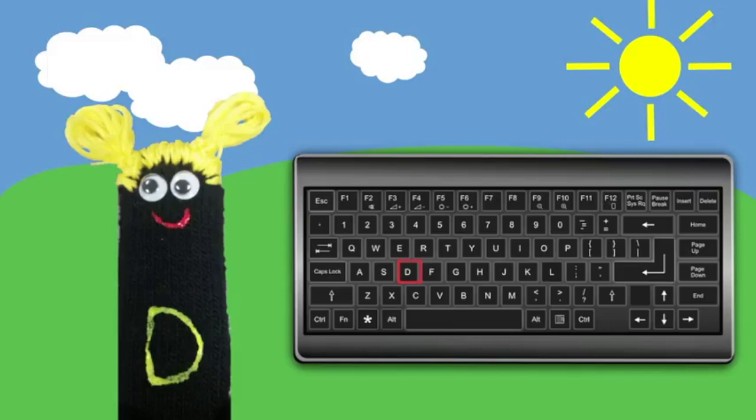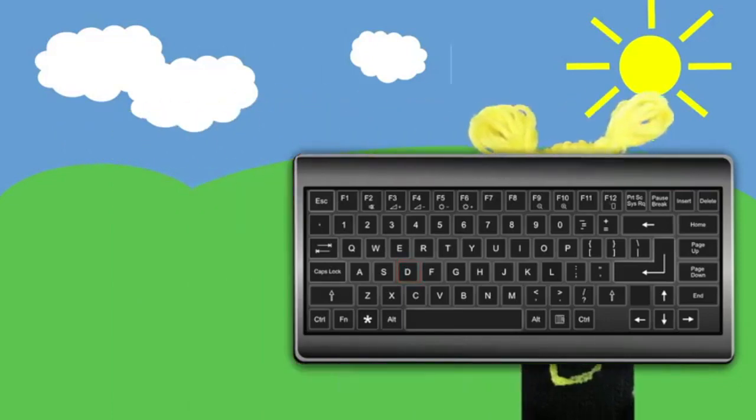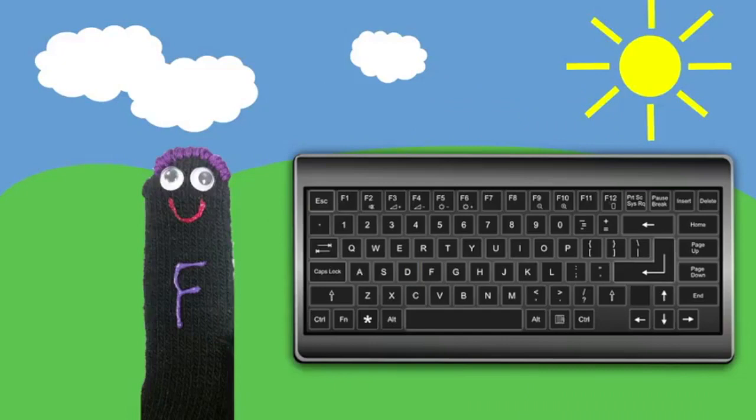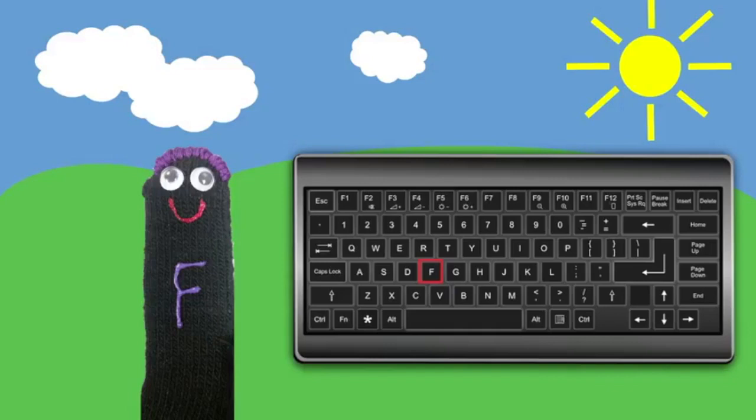Well, there's one more friend you need to meet on this side of the keyboard. See you later. I am F. It's fantastic to meet you. My home is on the letter F. I bet you knew that already, didn't you? Well, what you may not know is that to unlock my home, you need to tap the F key with your left pointer finger.